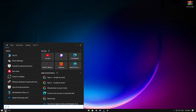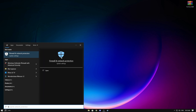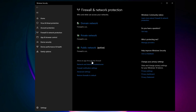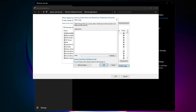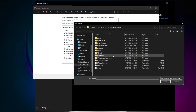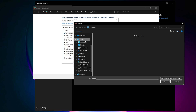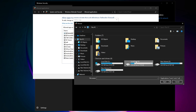Go to Search and type 'firewall', then click on it. You will see 'Allow an app through the firewall' — simply click on this. Then click on 'Change settings', scroll down, click Browse, and add the Wuthering Waves launcher and then the Wuthering Waves game.